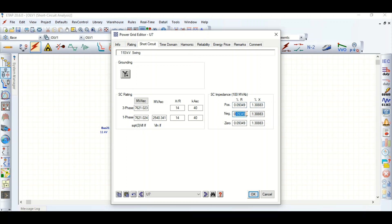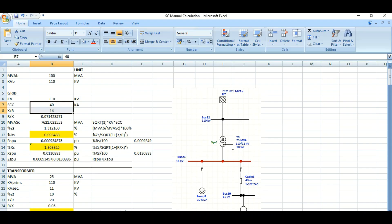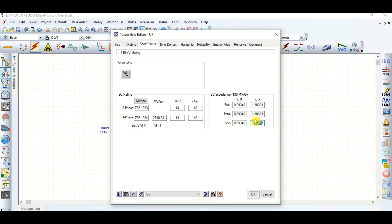For the negative sequence, ETAP assumes that positive sequence resistance and reactance values are exactly equal to the negative sequence values; the zero sequence may be different. Here it is considering them the same. The positive sequence percentage R is 0.09349, and in our manual calculation it is 0.093488 — essentially matching ETAP's value. The percentage X is also matching.